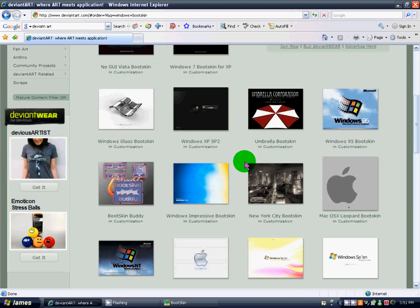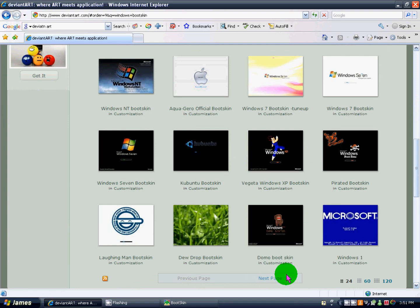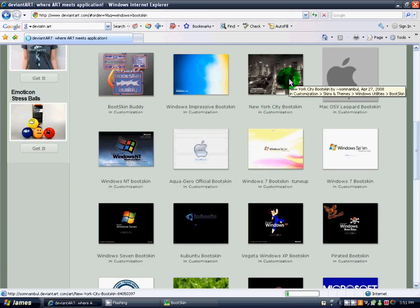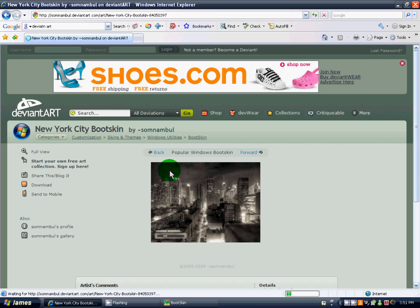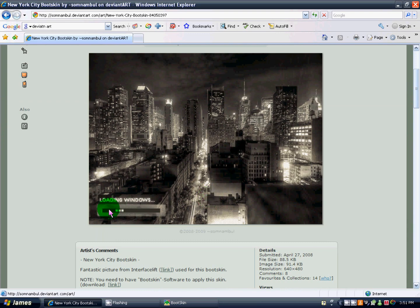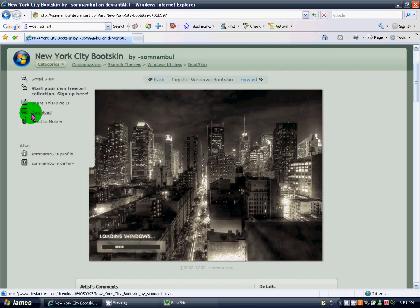After that, you're going to scroll down, you can go to the next page and stuff, find one you like. I personally like this New York City boot skin, and it'll look like this, that'll be loading too. I love that.